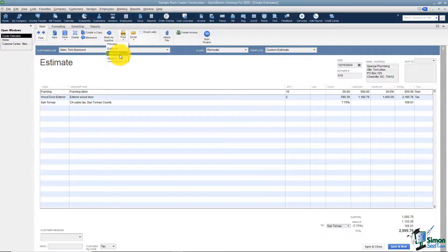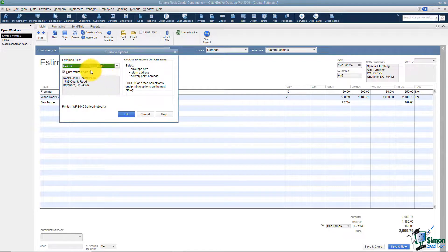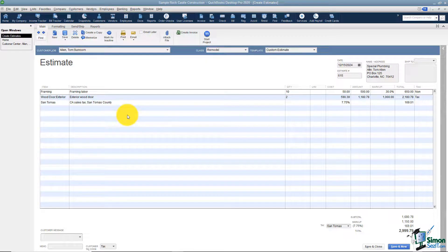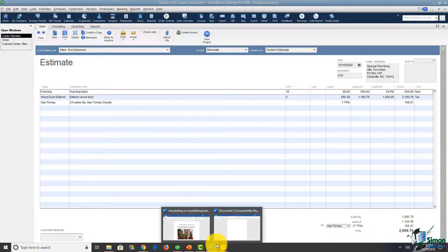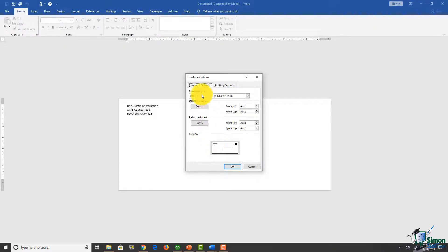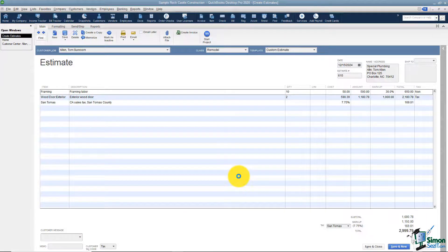Under Print you can also save as a PDF, and you can do a mail merge with Microsoft Word to create an envelope. Click that option, make sure you have the correct envelope size chosen, click OK, and it will do the mail merge. You have to have Microsoft Word on your computer to use this. It pops up Word at the bottom — click it to pull up envelope options, and there's your envelope ready to print.